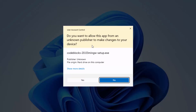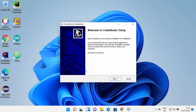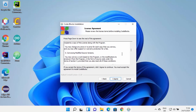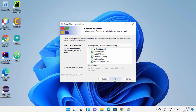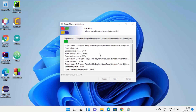First you will see a warning asking 'Do you want to allow this app from an unknown publisher to make changes on your device?' I trust this app, so I'm going to click Yes. It will start the installation of CodeBlocks. On the first window click Next, then you will see the license terms and conditions — if you agree, click 'I Agree'. Leave all components as default and click Next, then leave the installation location as default and click Next to start the installation process.